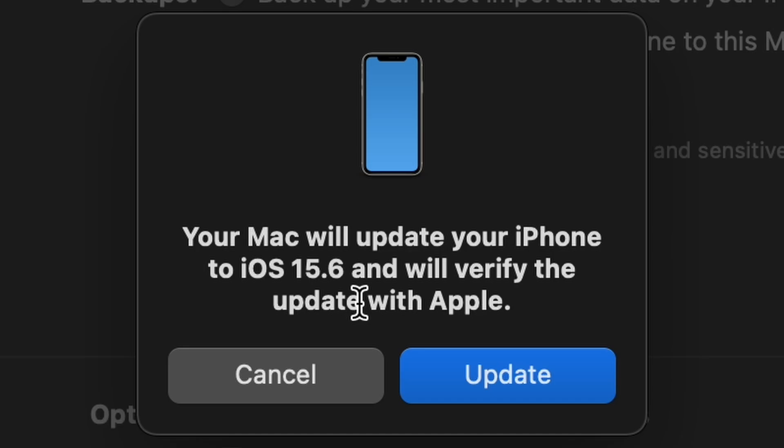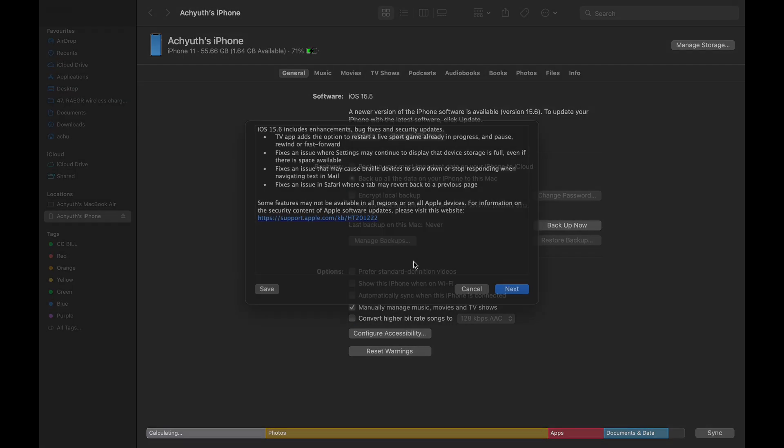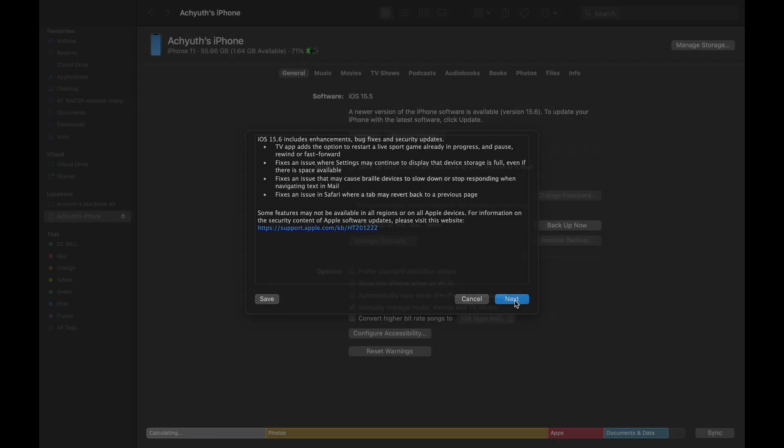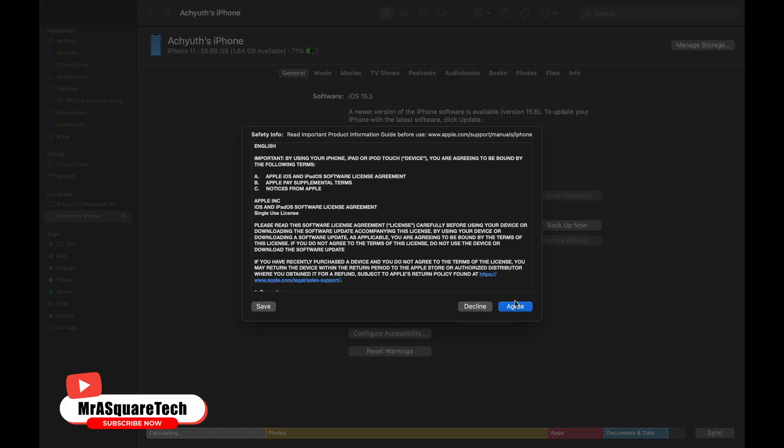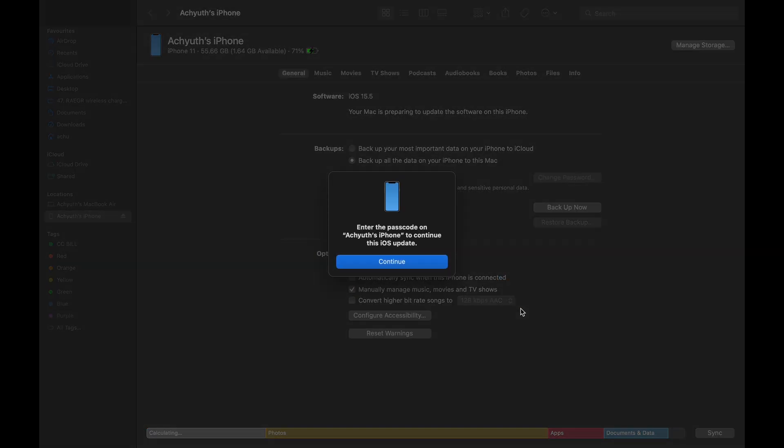Click on update again. A window shows what are the latest updates, enhancements, and bug fixes. Click on next. Click on agree. Now, you will be asked to enter the passcode on your iPhone.